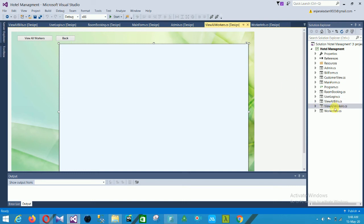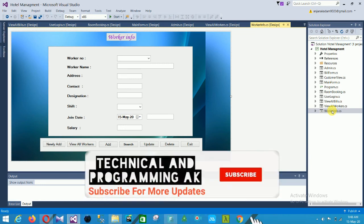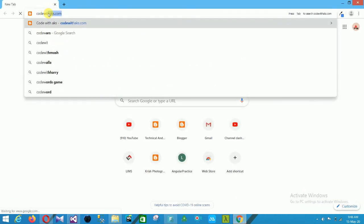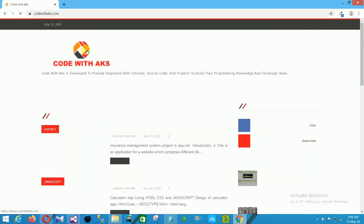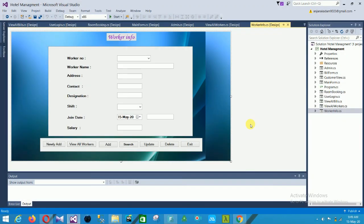This is the overall structure of our Hotel Management System project. You can download this project at codewithaks.com — simply open your browser, go to the site, search for the project name, and download the source code. I hope you liked this video and the project structure. Please subscribe to my channel Technical and Programming and click the bell icon for notifications of new videos. Thanks for watching, bye friends!